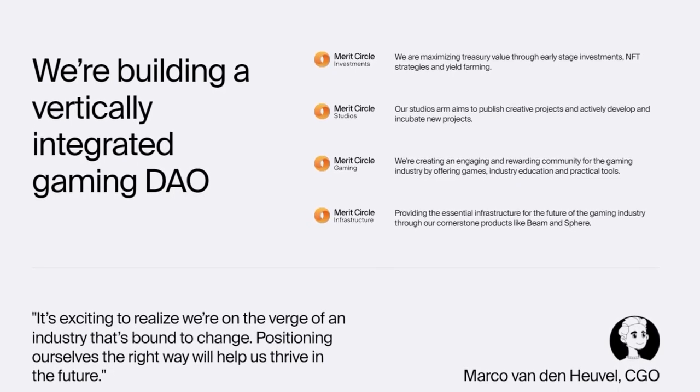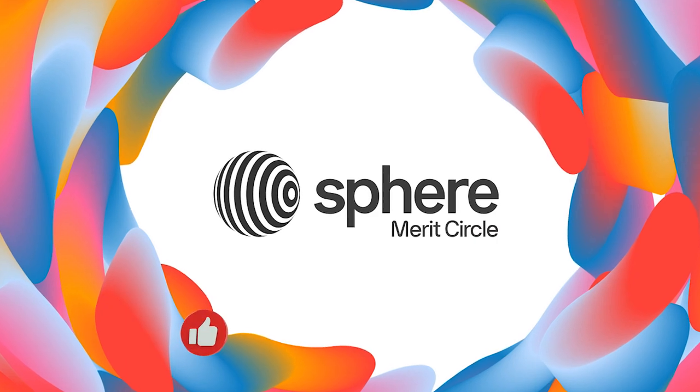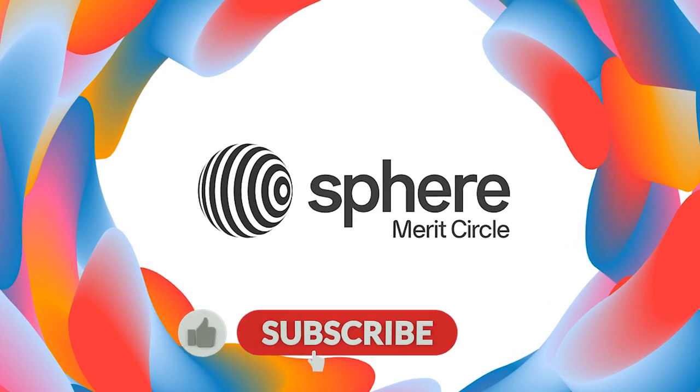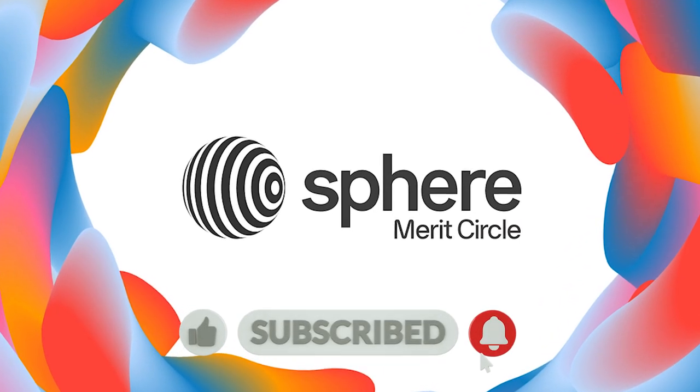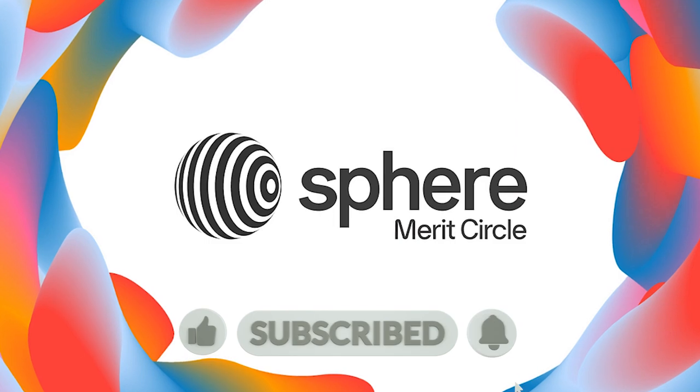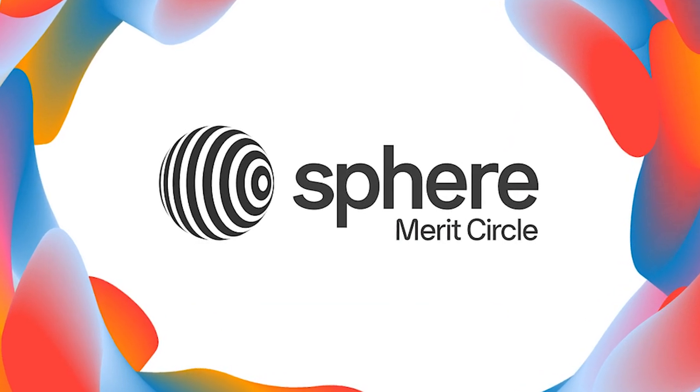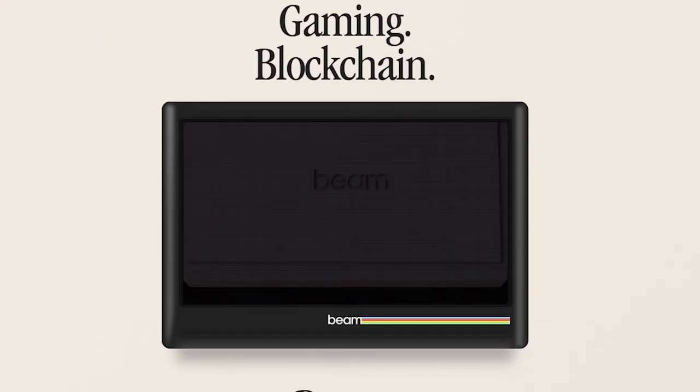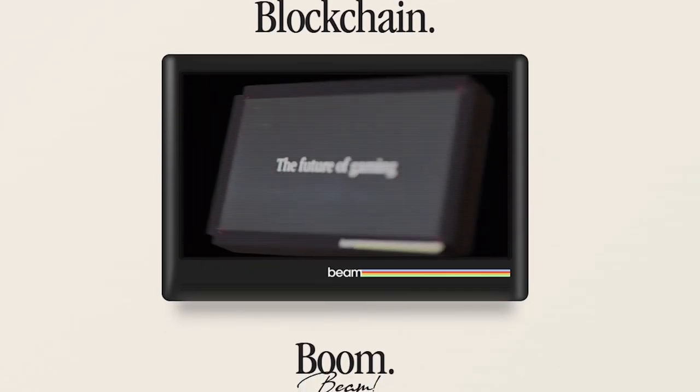Last year Merit Circle announced the upcoming launch of Sphere, which was supposed to be a state-of-the-art NFT marketplace centered on gaming. However, due to the bear market and a series of bad industry issues, the launch of Sphere was put on hold, waiting for the right moment to capture.